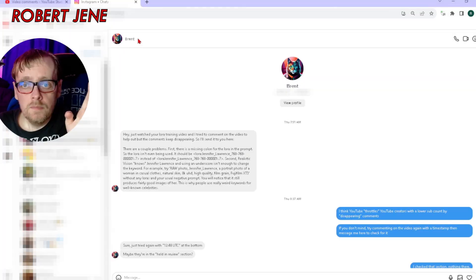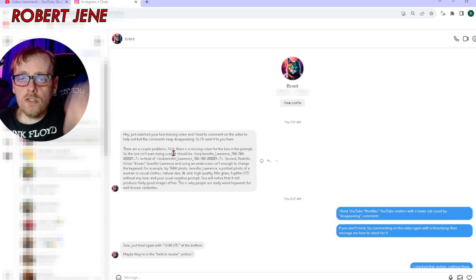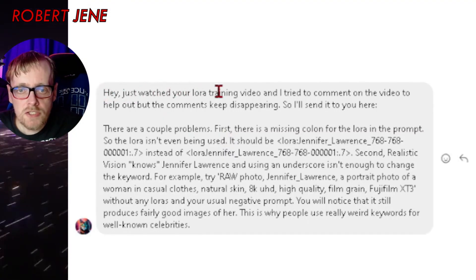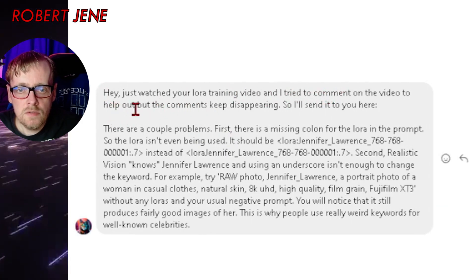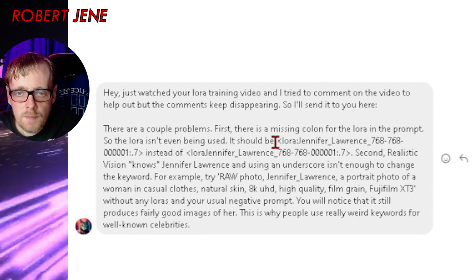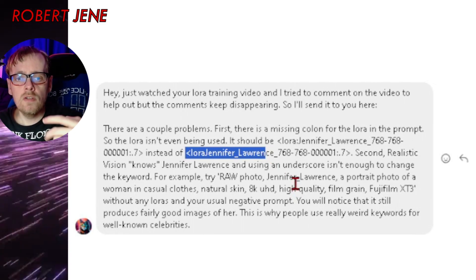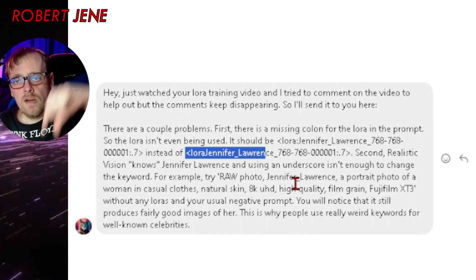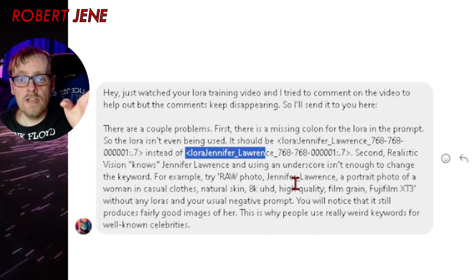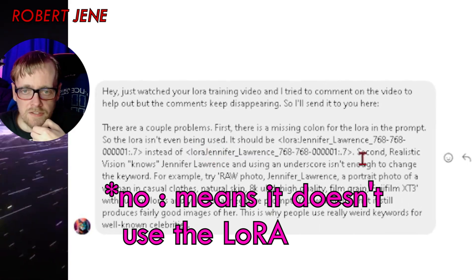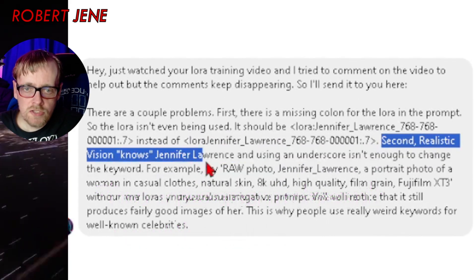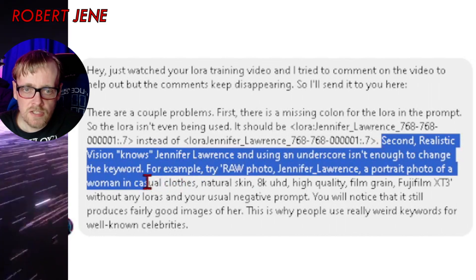The second problem is an issue with my instance prompt. Brent had to hit me up on Instagram because YouTube was disappearing his comments. He pointed out where I had it wrong in the video — I had it like this. After a while I remembered what had happened: I was playing around with different LoRas and instead of going into extended networks and clicking on it, I copy-pasted the file name and overwrote the colon. He says Realistic Vision, which is the model, knows Jennifer Lawrence, and using an underscore isn't enough to change the keyword — which explains, at least in his opinion, why people put weird numbers in their instance prompts.